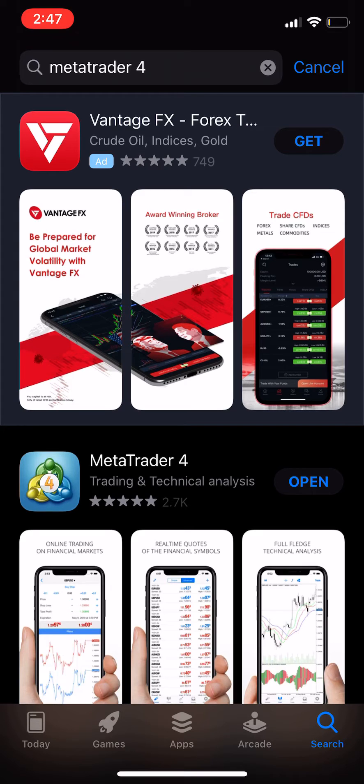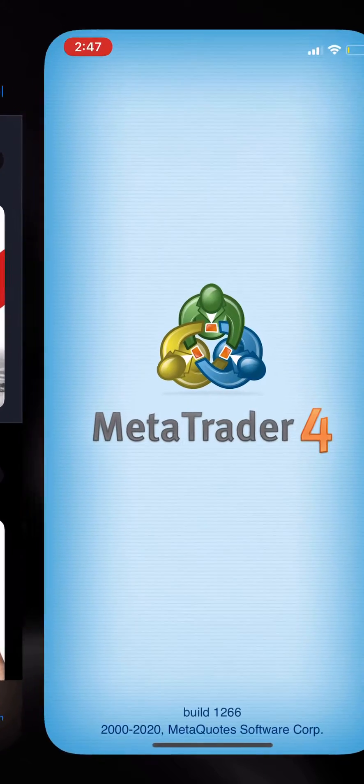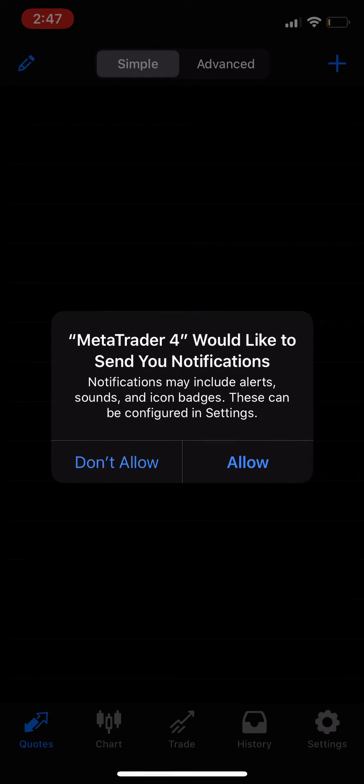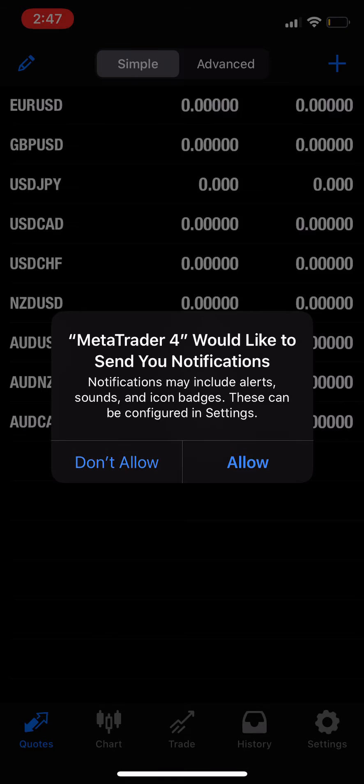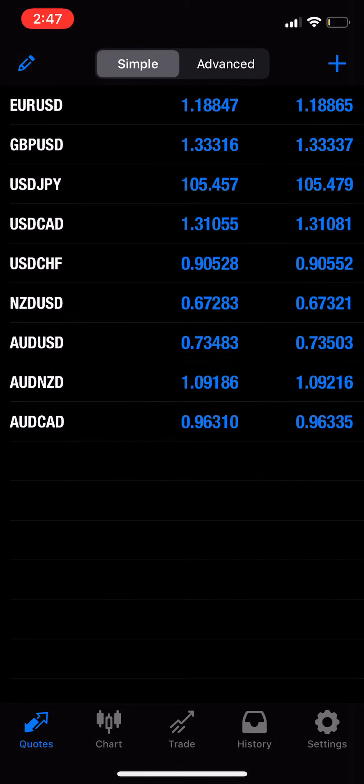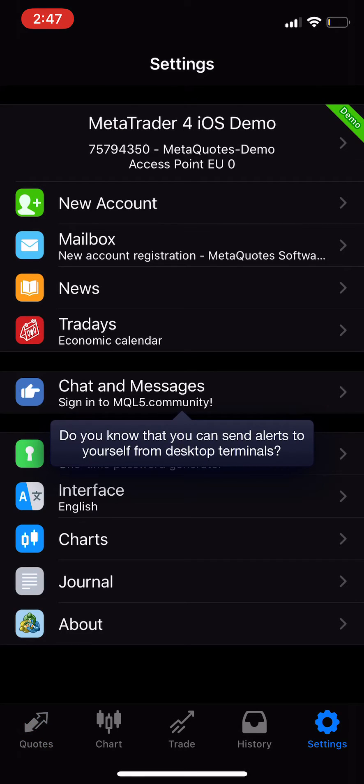You can choose either option, I'll choose allow for this video. Then what you do is go to the bottom right and click settings. You will see you've already been provided a demo account.